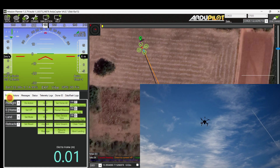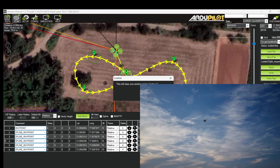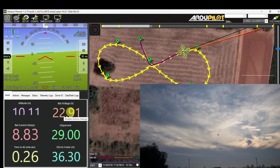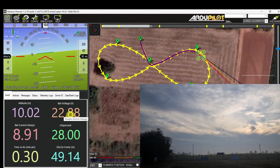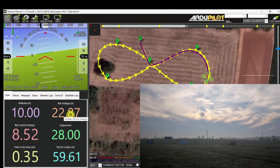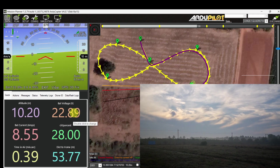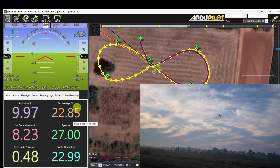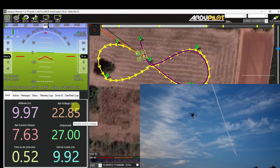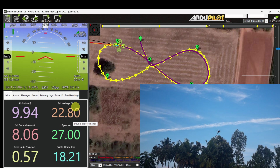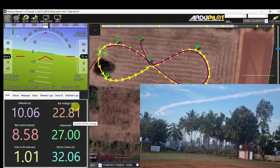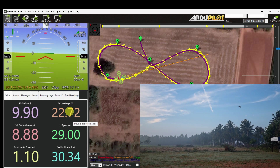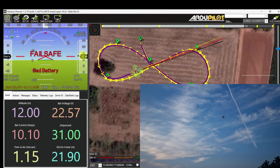Now it enters auto mode, approaching towards waypoint 1, then approaching towards waypoint 2 at 10 meters altitude. Battery voltage is now 22.9. Approaching towards waypoint 3, then towards waypoint 4 at 10 meters altitude. Battery voltage is 22.78... now 22.7. The battery failsafe is triggered and the mode changes to RTL.